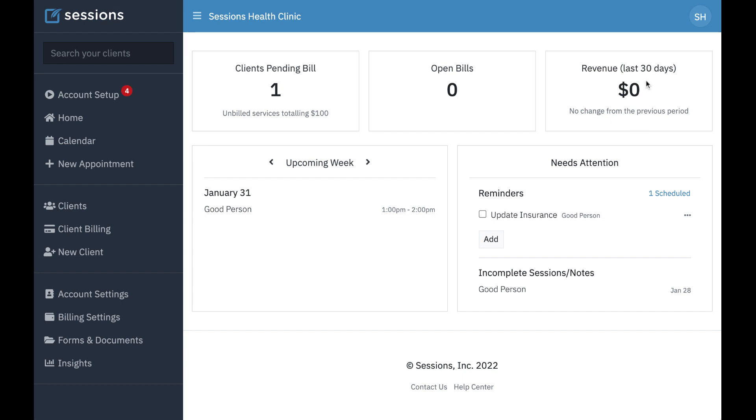And this final panel is going to show us revenue for the past 30 days. And once we're up and running, it's going to show us any change between periods.